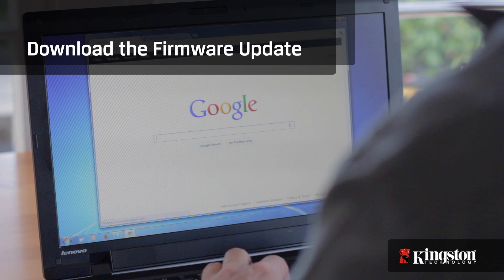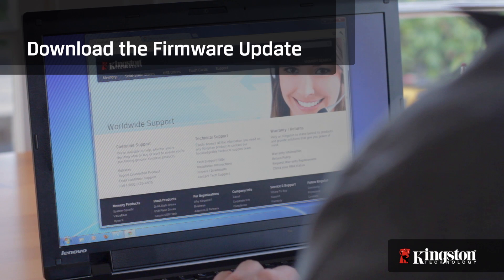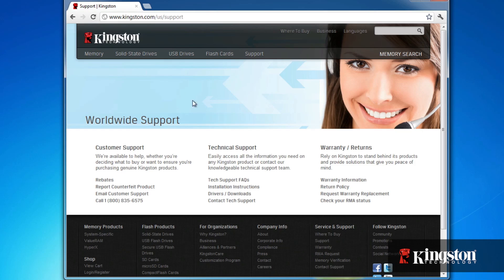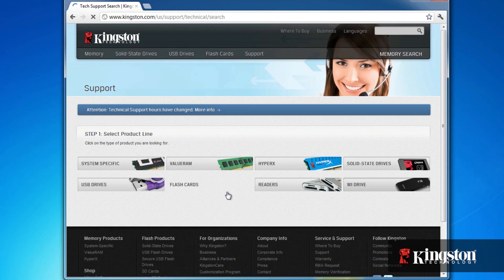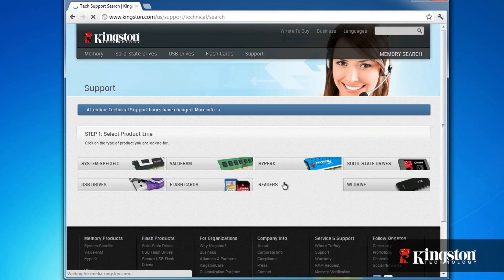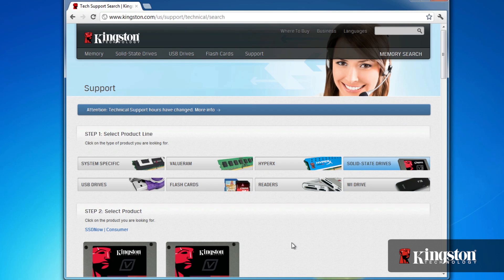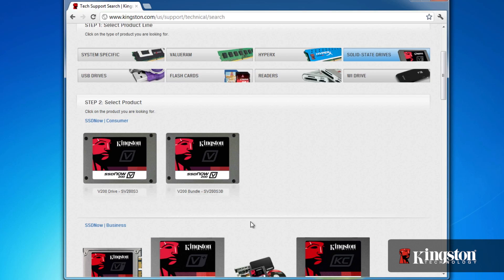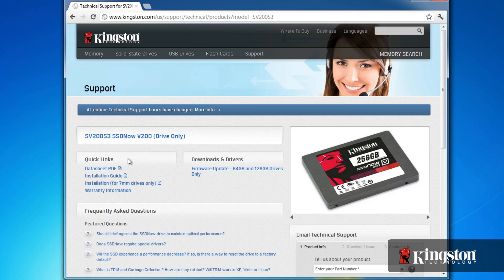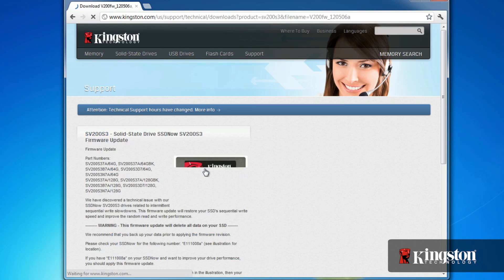To start, go to kingston.com/support. Then, drivers and downloads. Select solid-state drives, and then your V200 drive. Under downloads and drivers, download the latest firmware update and save it to your computer.